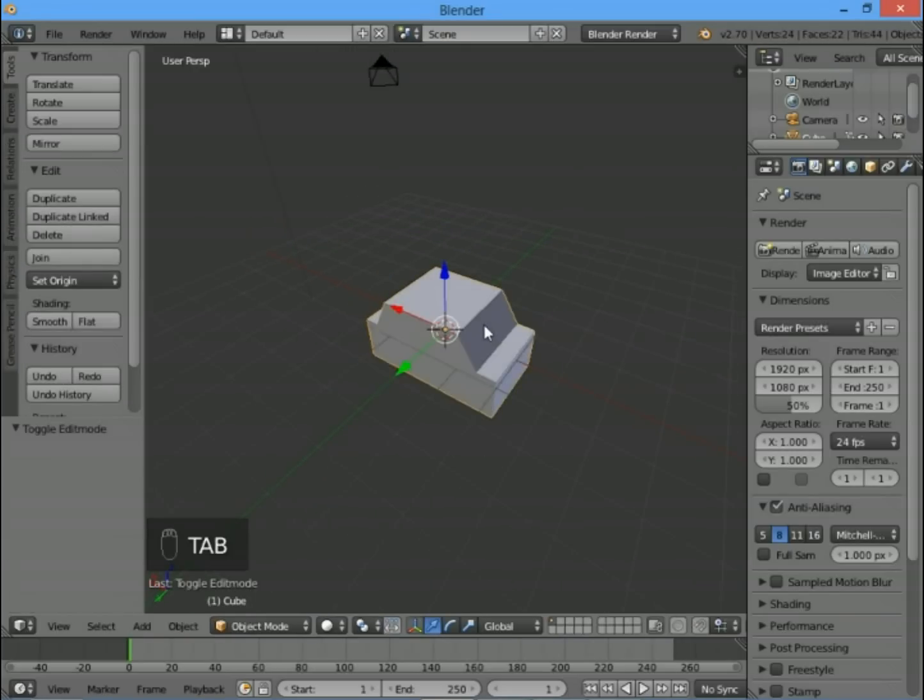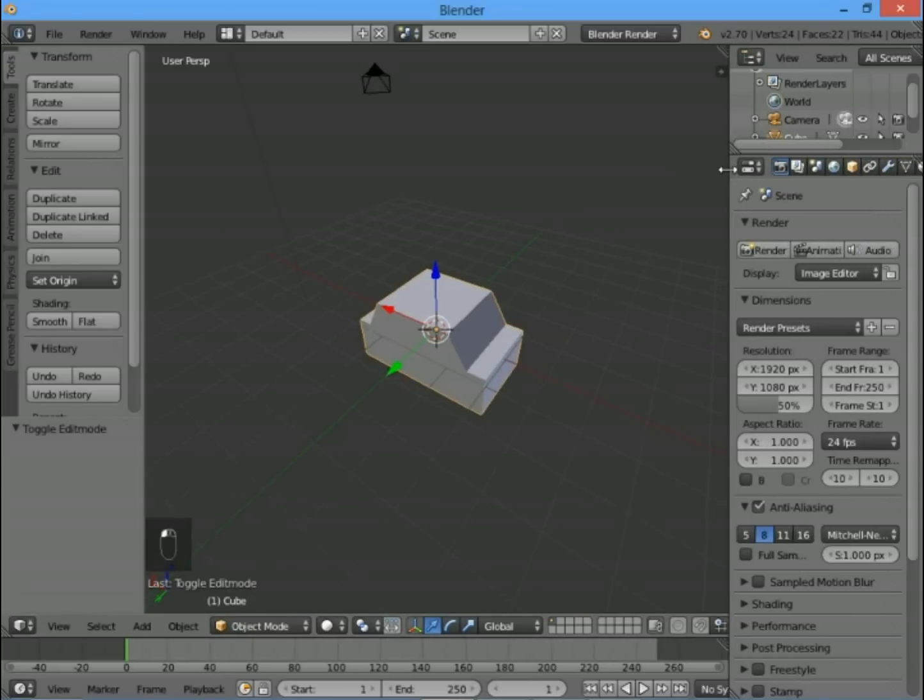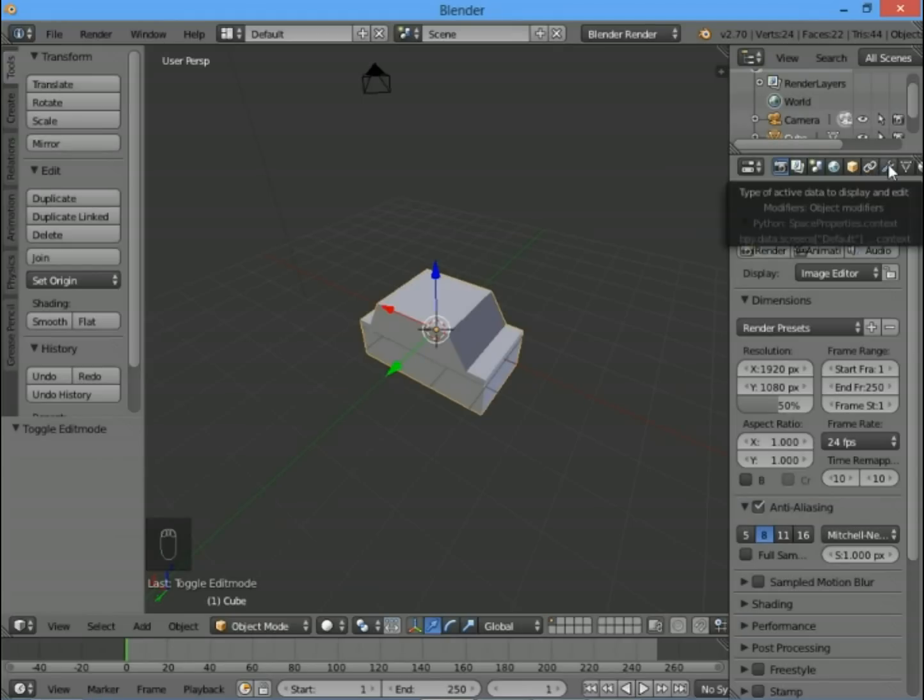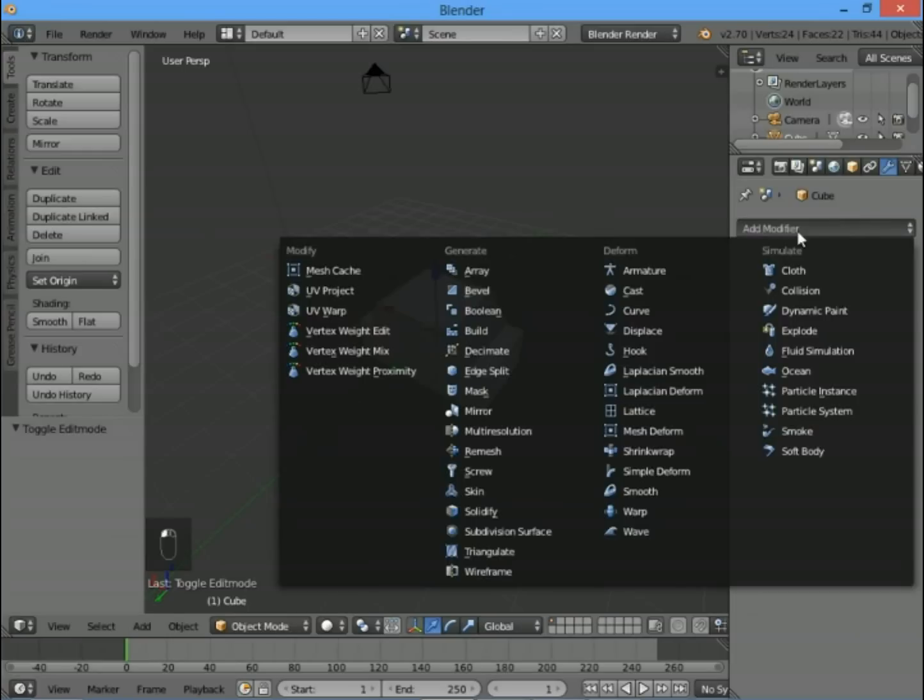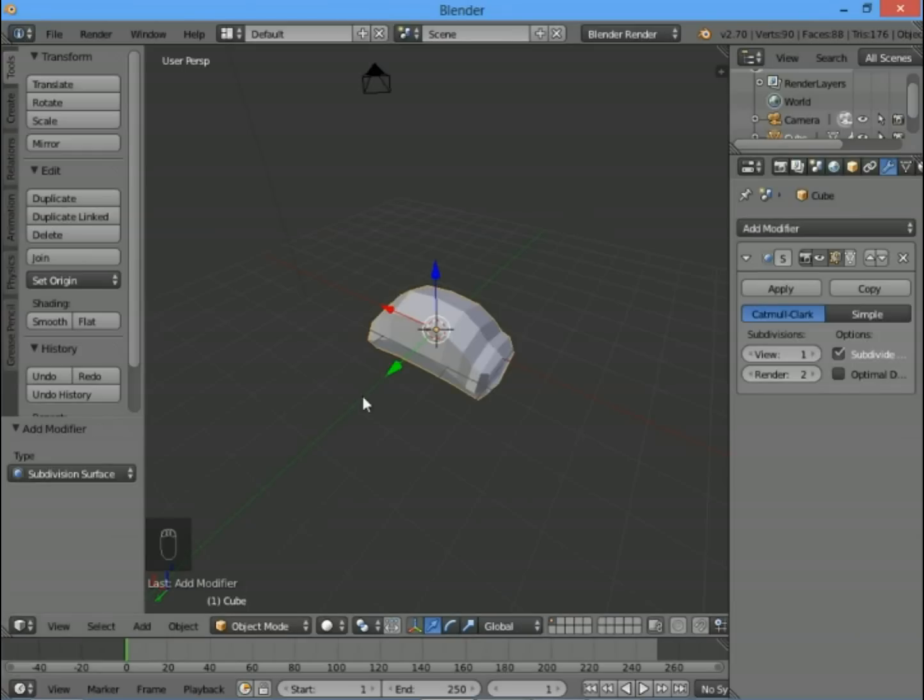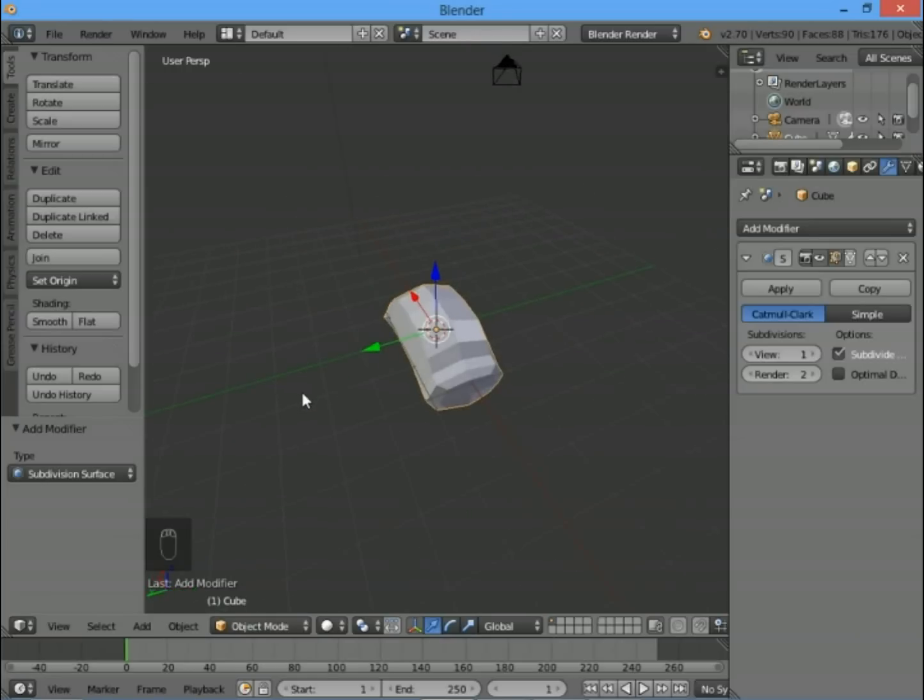Let's go back into object mode by pressing Tab and then look for the spanner. If you can't see it over here, you might need to make this bigger or scroll across. The spanner will add a modifier and we want subdivision surface. This is a great way of making your models look smoother with very little effort on your part.